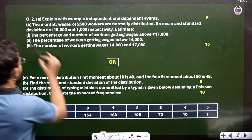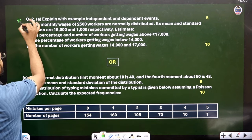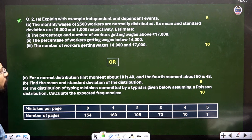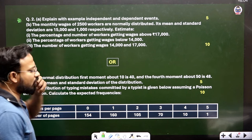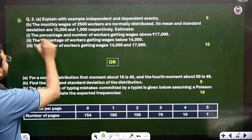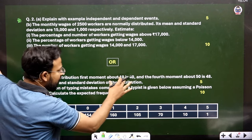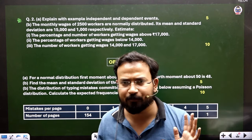Question number 2 is also 15 marks. It may include explaining independent and dependent events, and a problem like: the monthly wages of 2,500 workers are normally distributed — if the mean and standard deviation are given, estimate the percentage of workers getting wages above 17,000 rupees. Part A asks for explanation, and part B has numerical problems worth 10 marks, including normal distribution questions. Both question 1 and question 2 are very important to cover.